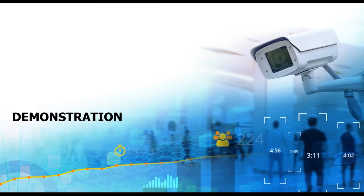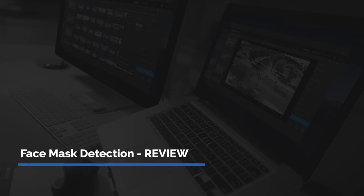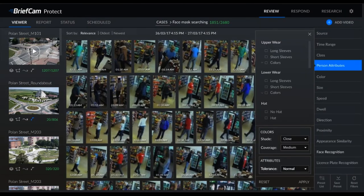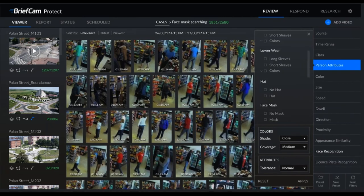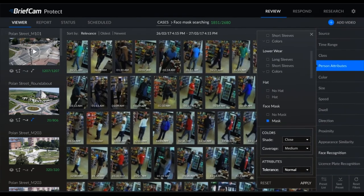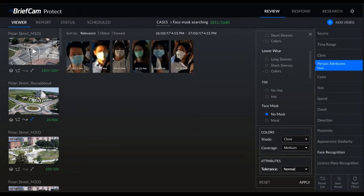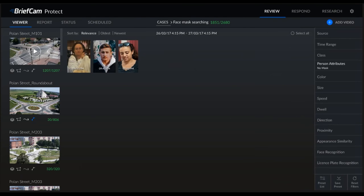Seva, why don't you show us how this looks in the software? Sure thing. So face mask detection within Review is pretty straightforward. We can go to our person attributes — this is based on what people are either wearing or carrying. In this case we have a face mask filter. So you can select only people that have face masks on, apply that filter, and then you'll see the results. We can also apply the filter for people without face masks. When we apply this filter, we can see that there are three people that are in violation of not wearing a face mask.